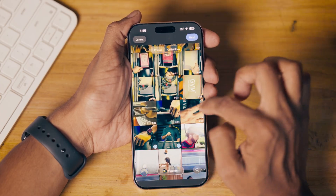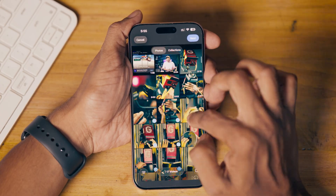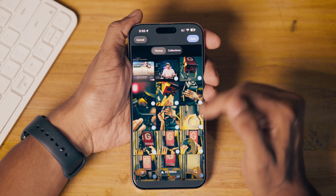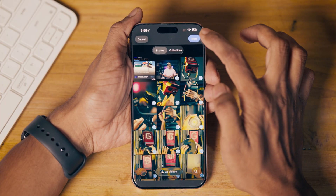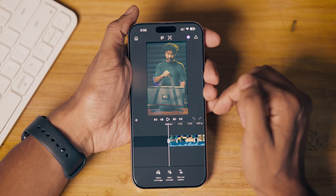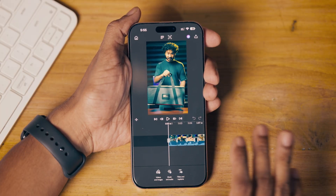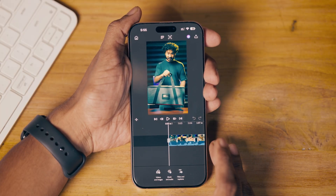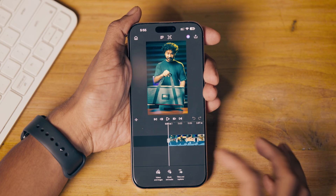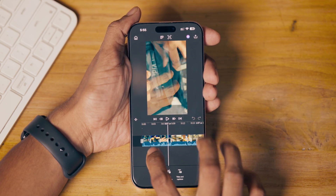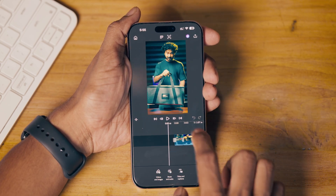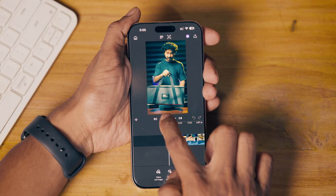I'll select some clips that I want to use for my video. When I click Next, it will create a new project. This is basically a similar interface to what we get with CapCut — very similar. You can scroll just by clicking and swiping, and you can play it back from here.